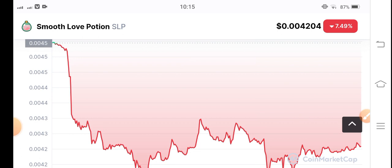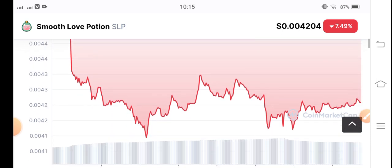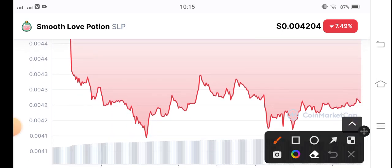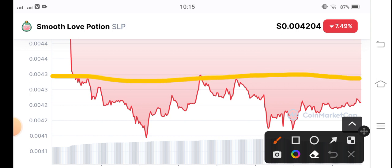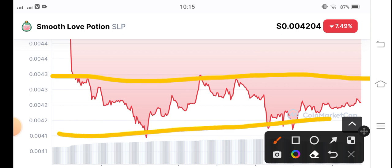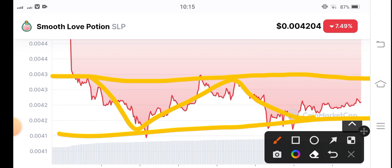If you want to trade in SLP coin, first draw a support and resistance line, and then you can easily and safely trade between the support and resistance lines. Here is a support-through-resistance level and here is the support level, so you can easily trade between these two lines safely.